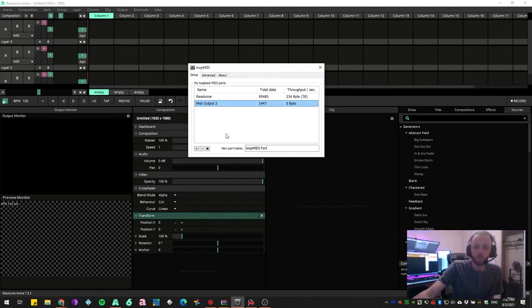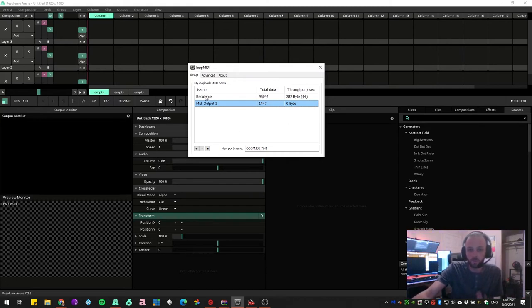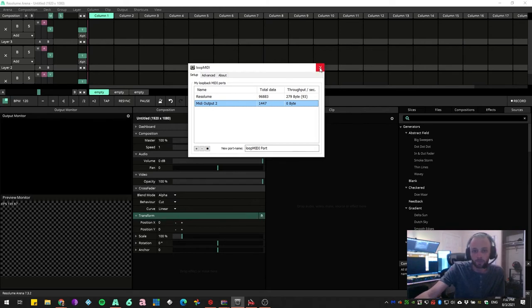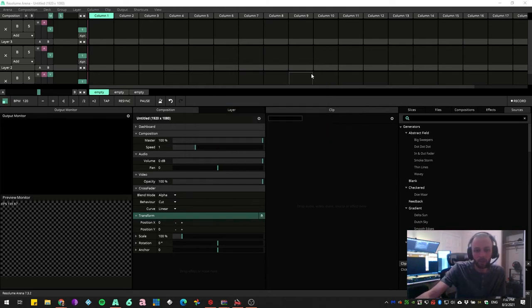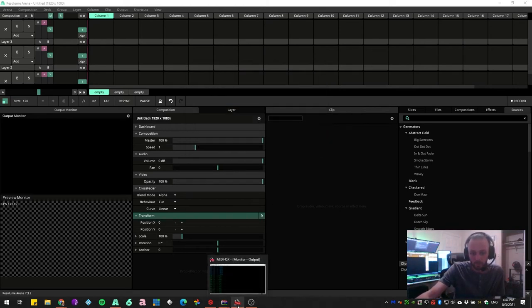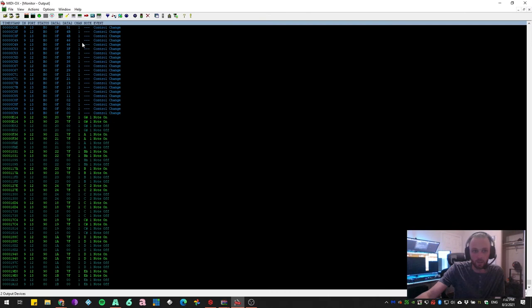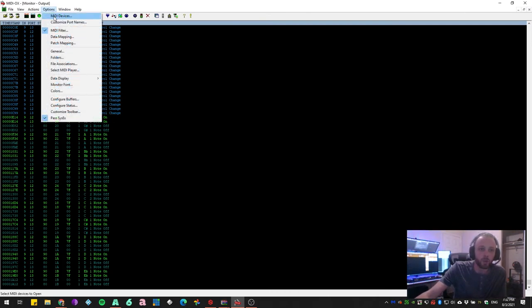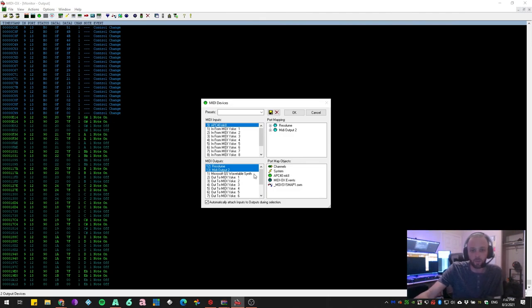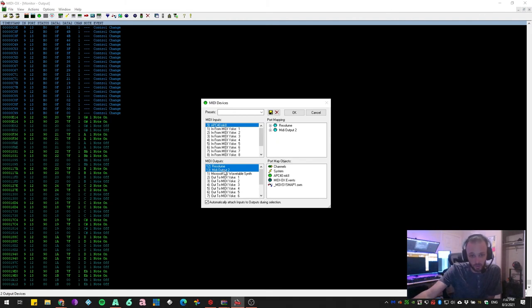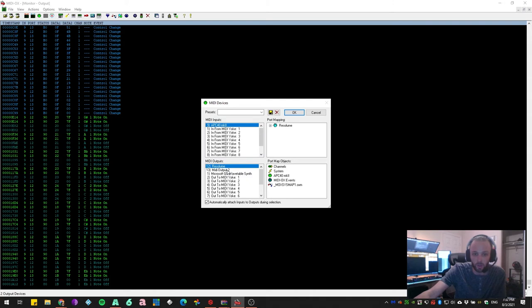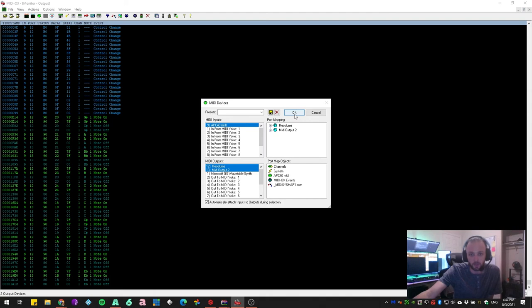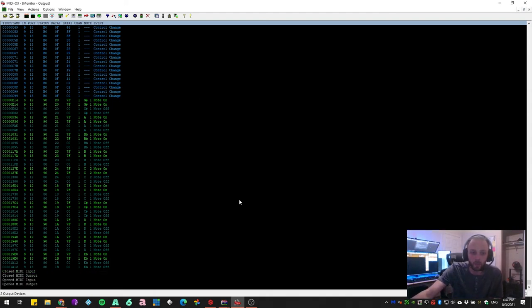So what are we going to use this for? We've now made our two MIDI outputs. And so what we're going to do is come back into our MIDI Ox program. Come back into MIDI devices, and you'll see that there's these two MIDI outputs now available, Resolume and MIDI Output 2, which I have made. And they'll be whatever names you have selected. You go ahead and just hit OK.